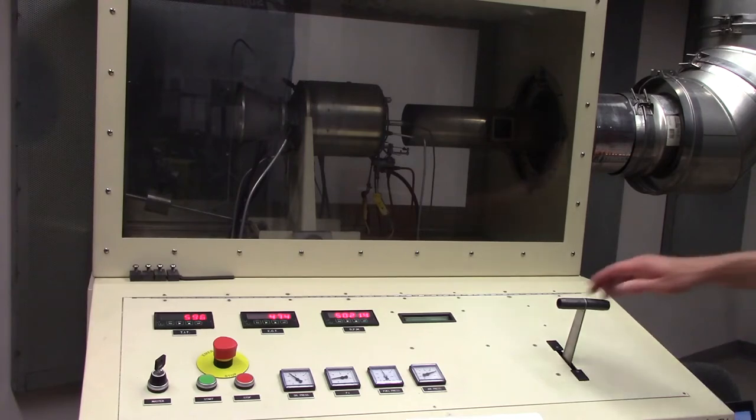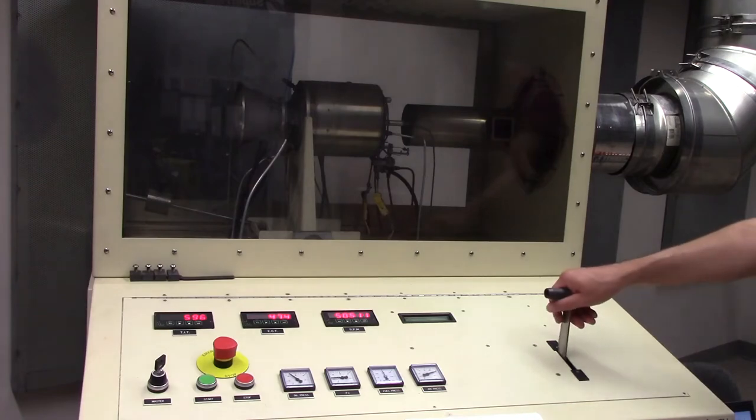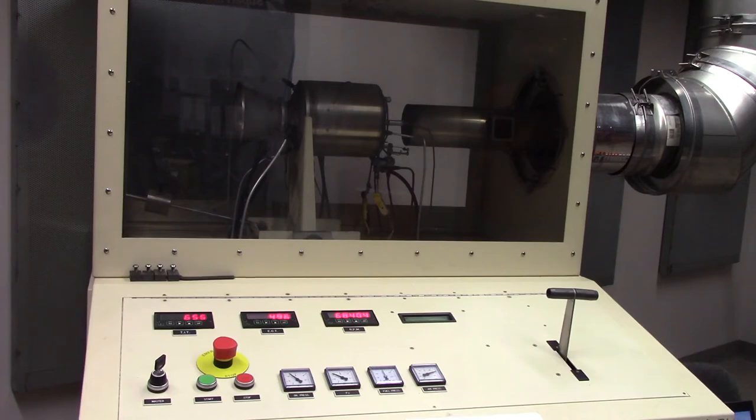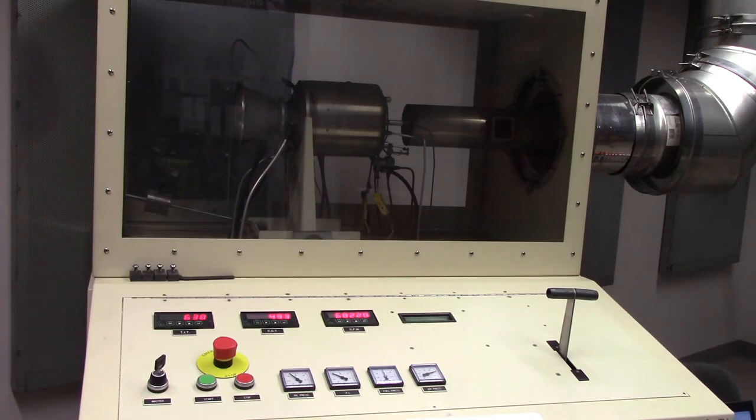Now I'm going to move the throttle up to the fully open position. You can again hear the compressor accelerate and the RPM rises to about 68,000. The turbine inlet temperature rises again and the compressor exit pressure also has gone up. We'll now record more data at this final throttle position.